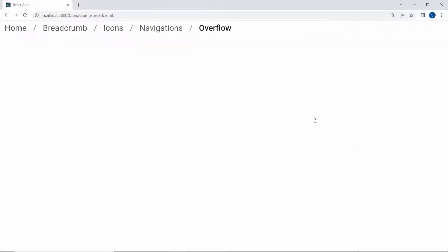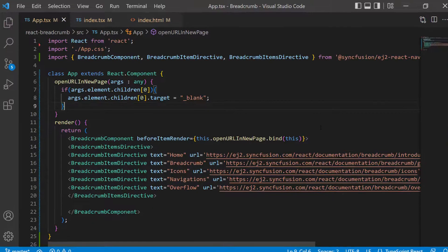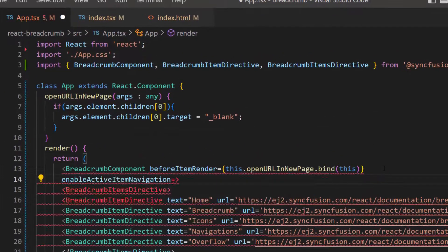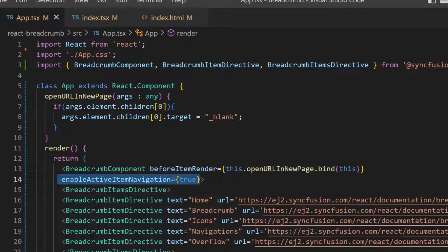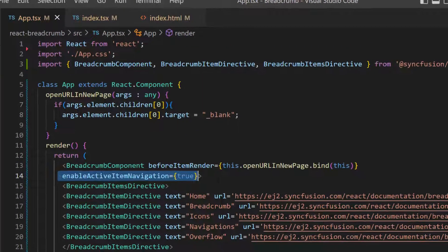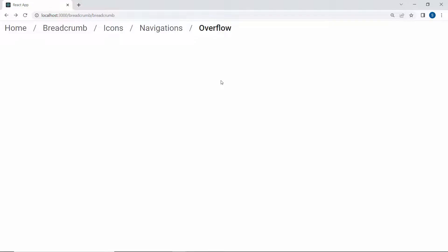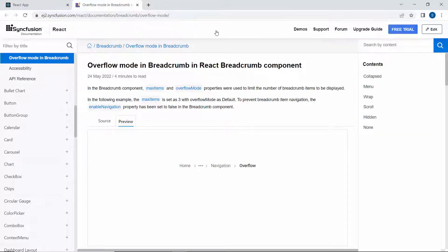Notice here, by default the Breadcrumb last item navigation is disabled. If I want to enable it, then I set enable active item navigation as true within this Breadcrumb code. See the output page — on clicking the last item, it navigates to the location path.